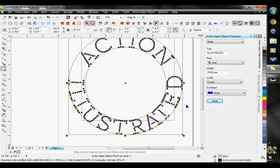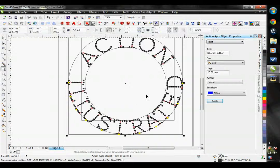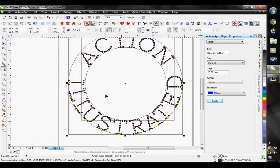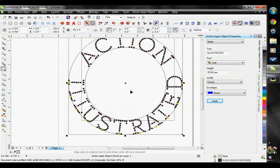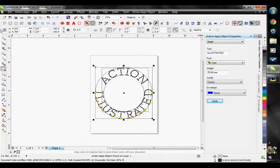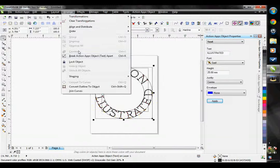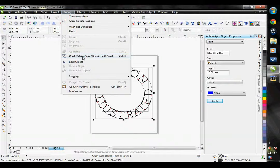There we go, we've pushed those letters further apart from one another. Once we have it how we like it looks, then we can go ahead and go to Arrange and Break Action Apps Object Text Apart.